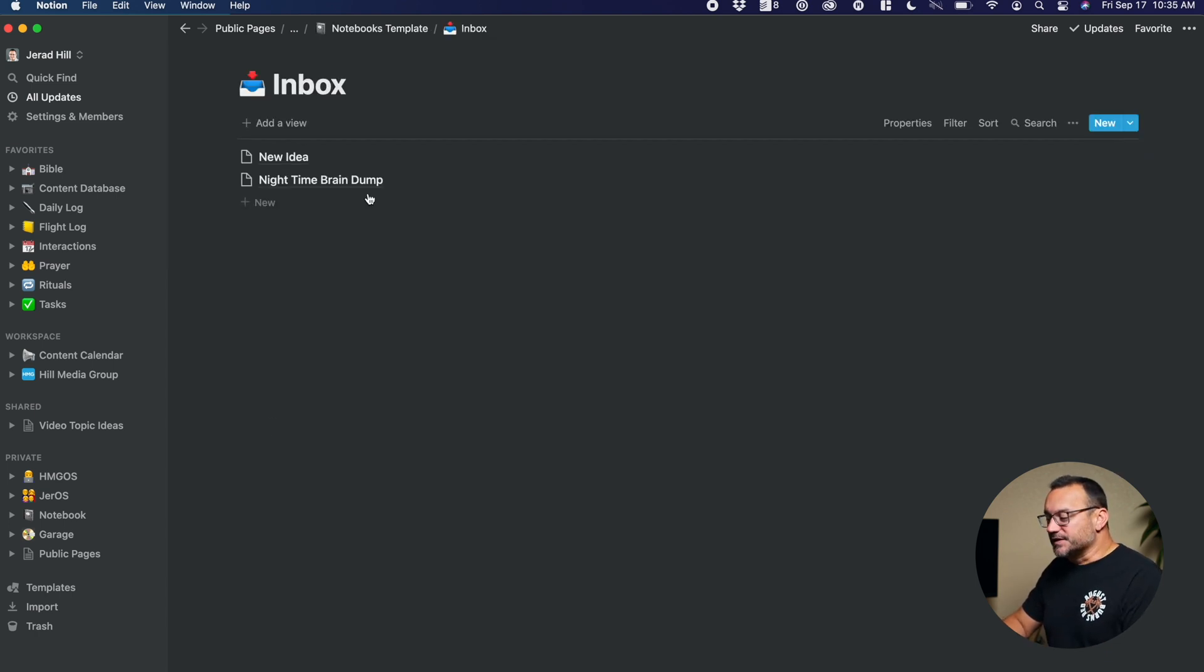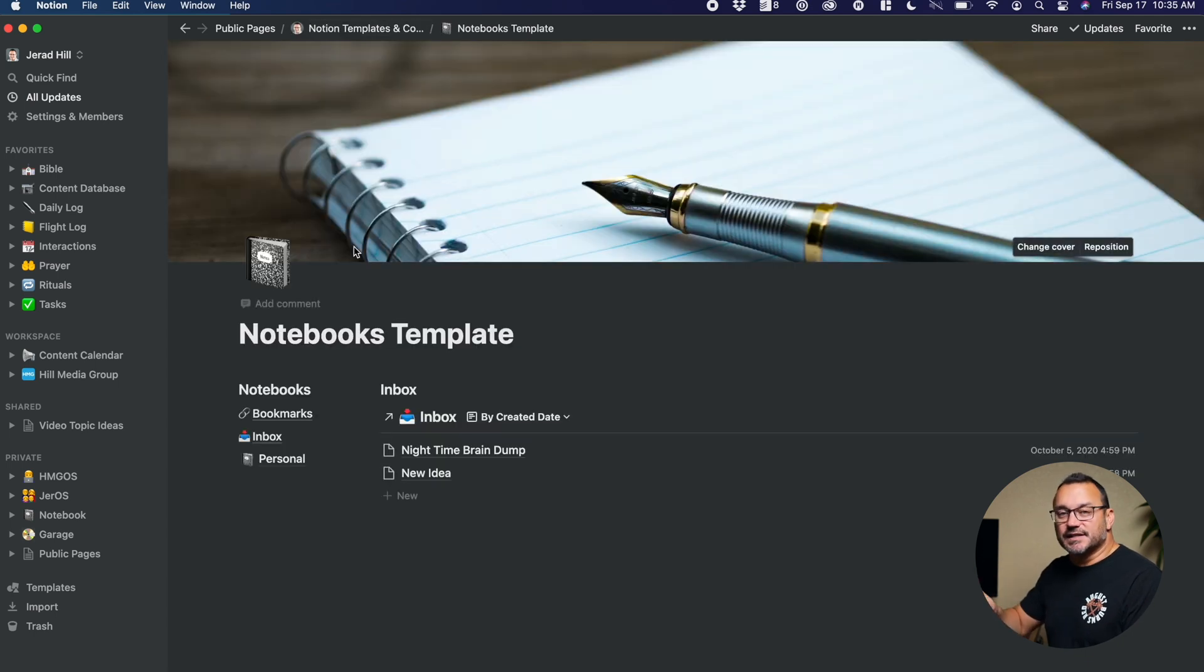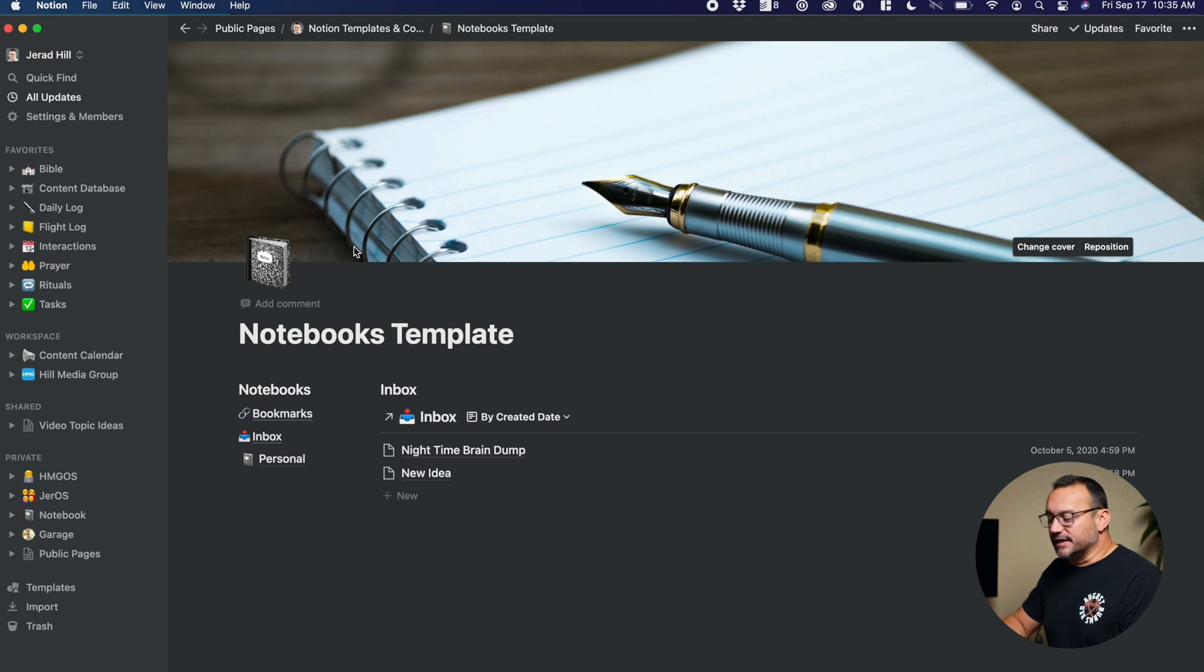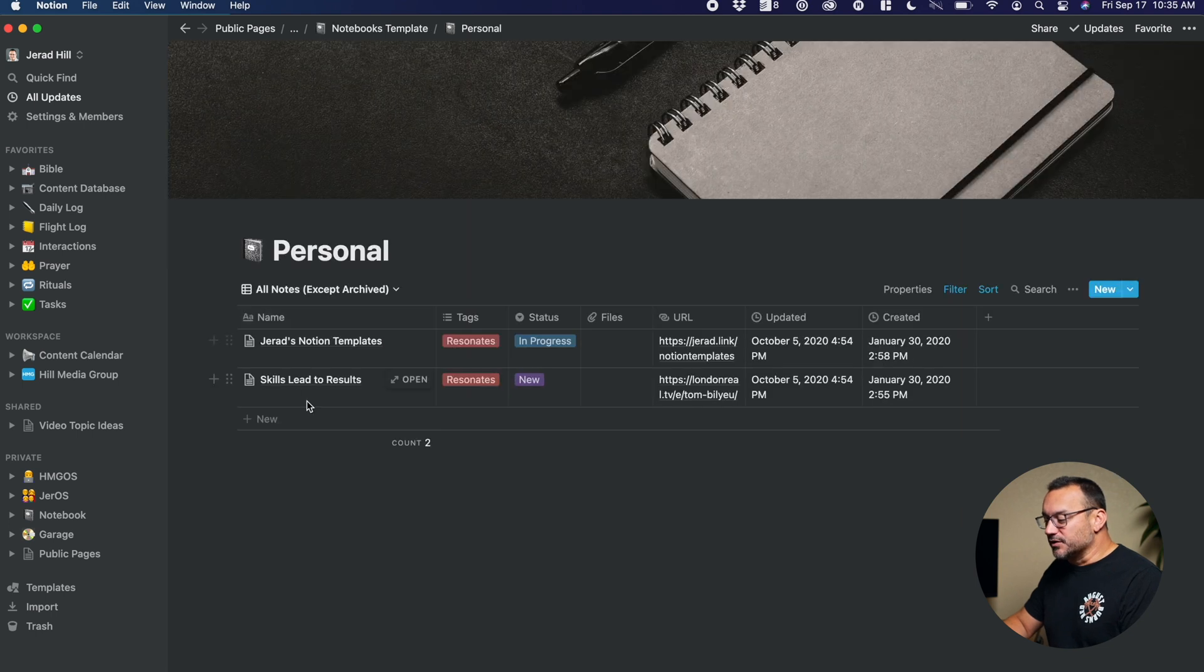Then, of course, the inbox, which we've already described as just a place to dump new ideas and thoughts so that we can go back and add context to them later and organize them into their appropriate notebooks later.